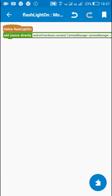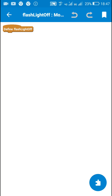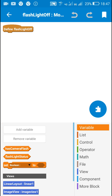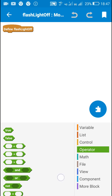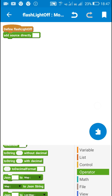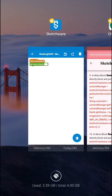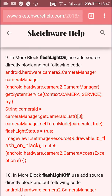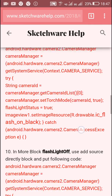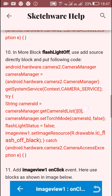Now I will use a similar code in the 'flashlightOff' more block. I will provide a link to the blog in the description of the video, so you can copy these codes from there.